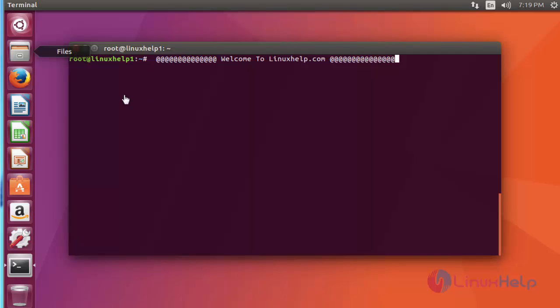Hello everybody, welcome to RenexServe.com. In this video I am going to show how to install Android Studio 2.3.1 on Ubuntu 17.04 machine. Android Studio is used to develop Android applications.